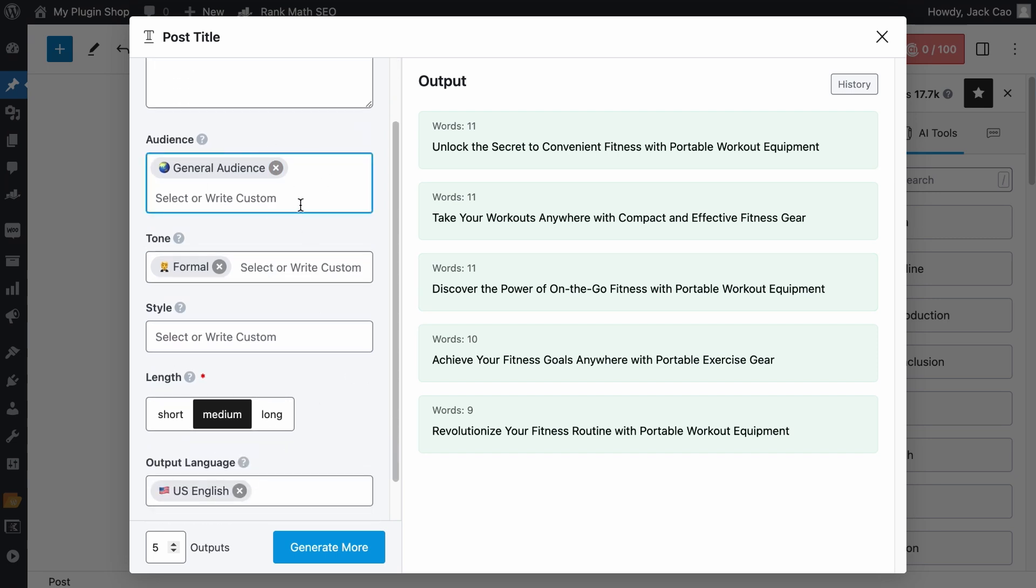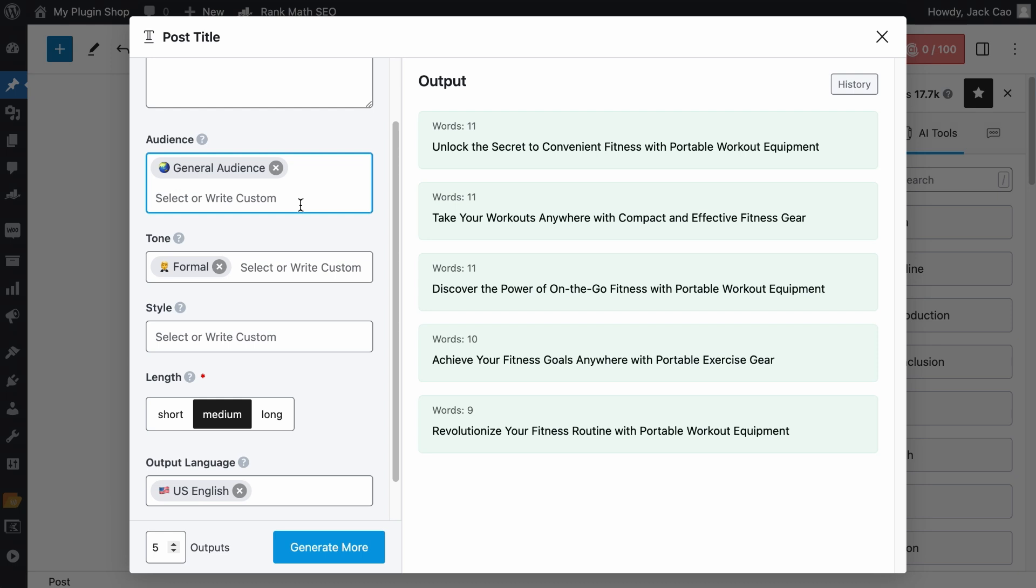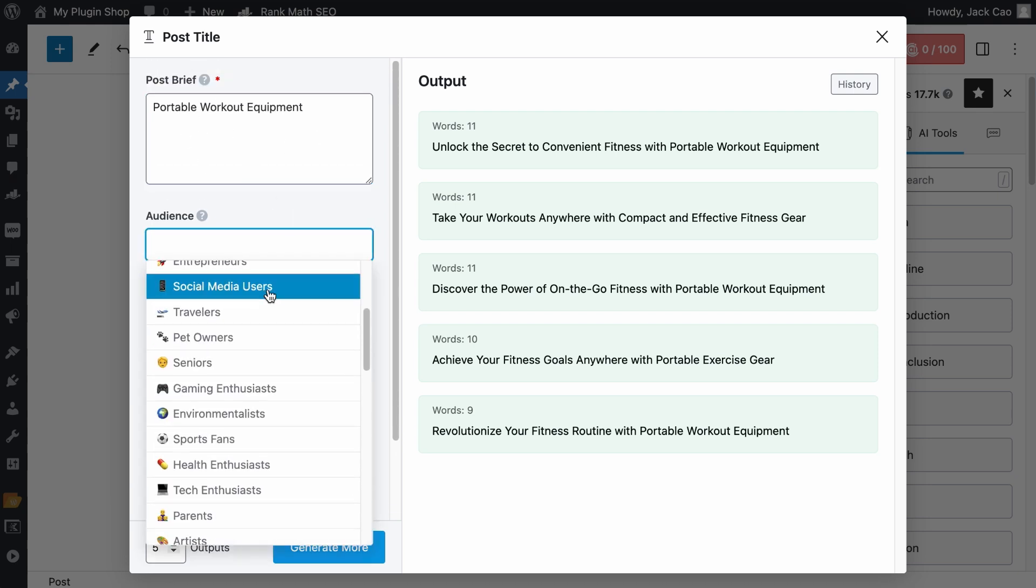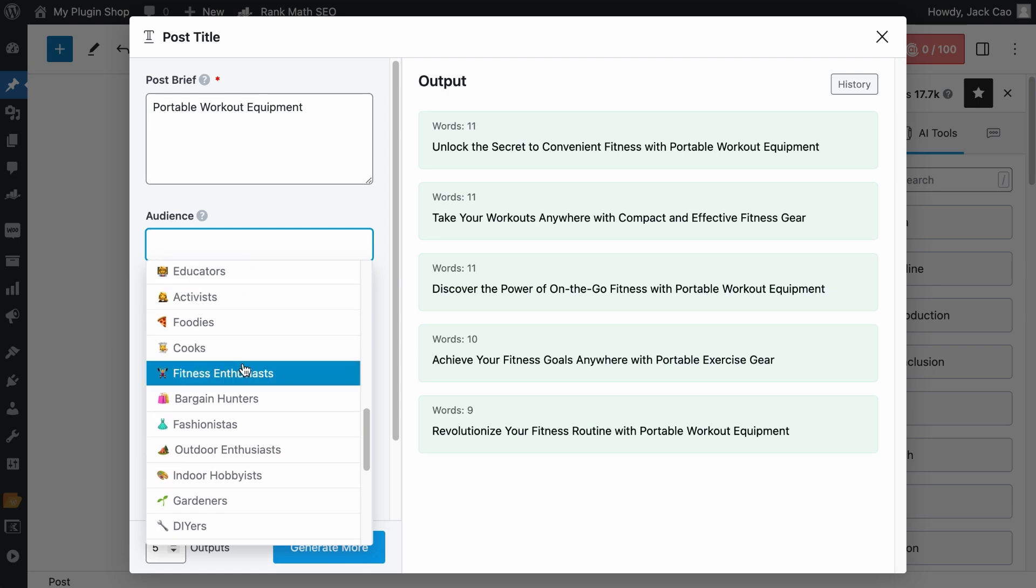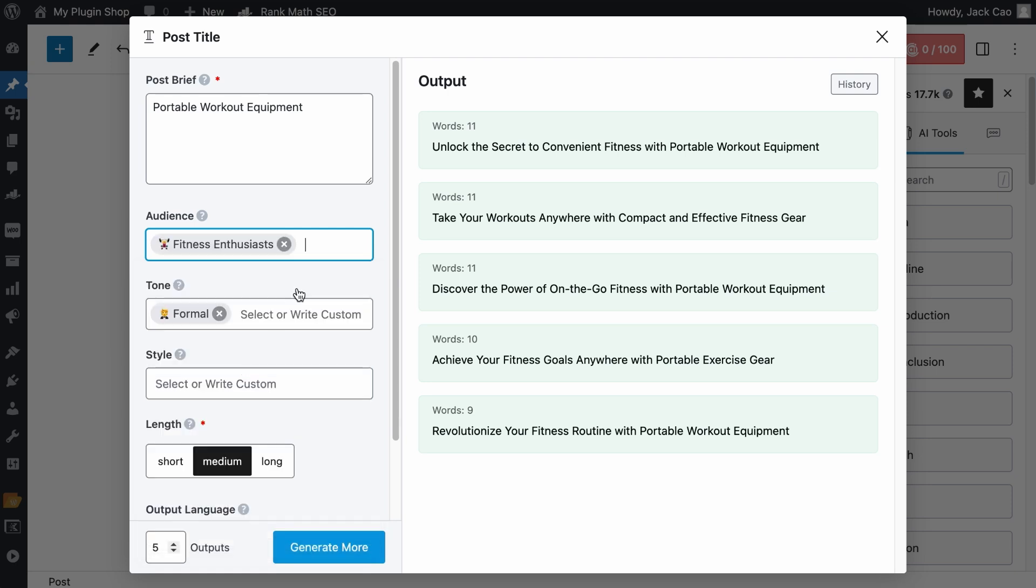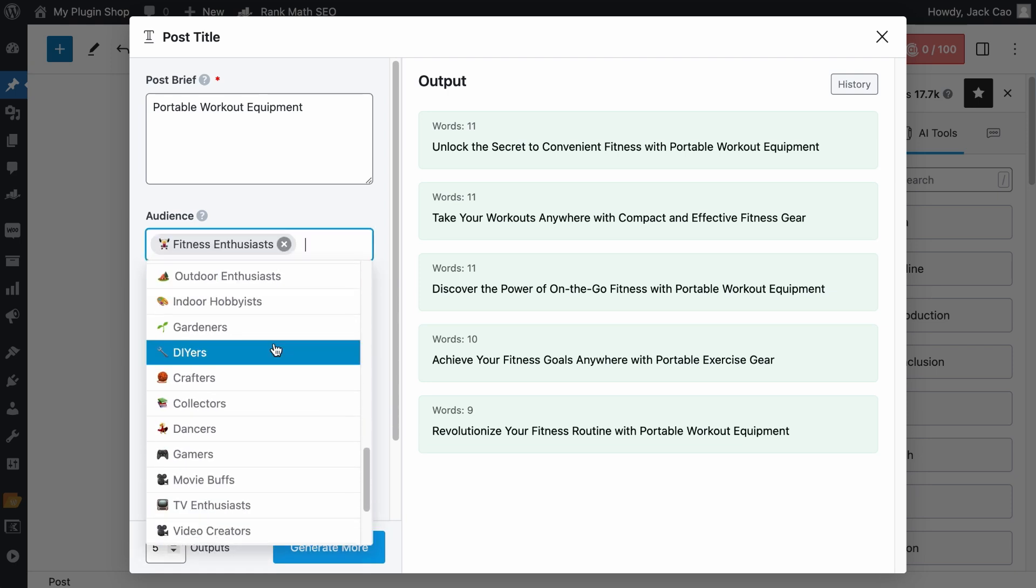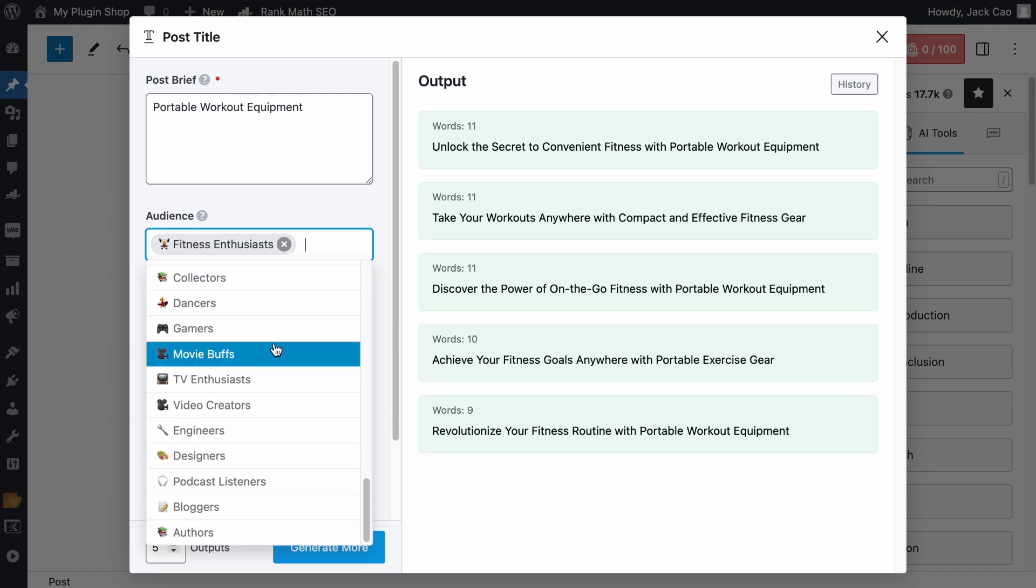The audience field lets Content AI know who your target audience is. And since this is a fitness topic, we can use the fitness enthusiast audience. And as you can see, there are so many premade audiences you can choose from, but if you can't find an audience in this list,